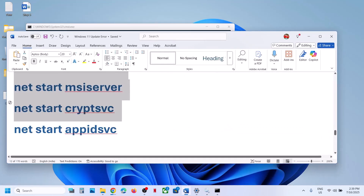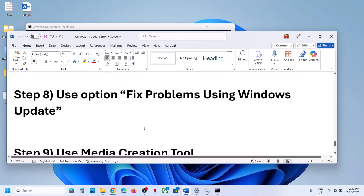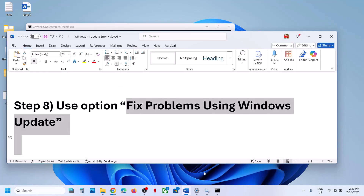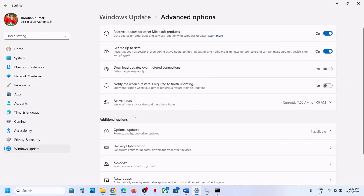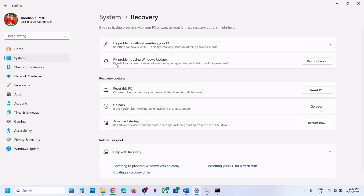If still not working, use the 'Fix problems using Windows Update' option. Open Windows Settings, go to Windows Update, click on Advanced Options, then go to Recovery Options. Here you can see 'Fix problems using Windows Update' — this will reinstall your current version of Windows while your apps, files, and settings will be preserved. Click on Reinstall Now, wait for the process to complete, then log in and check.